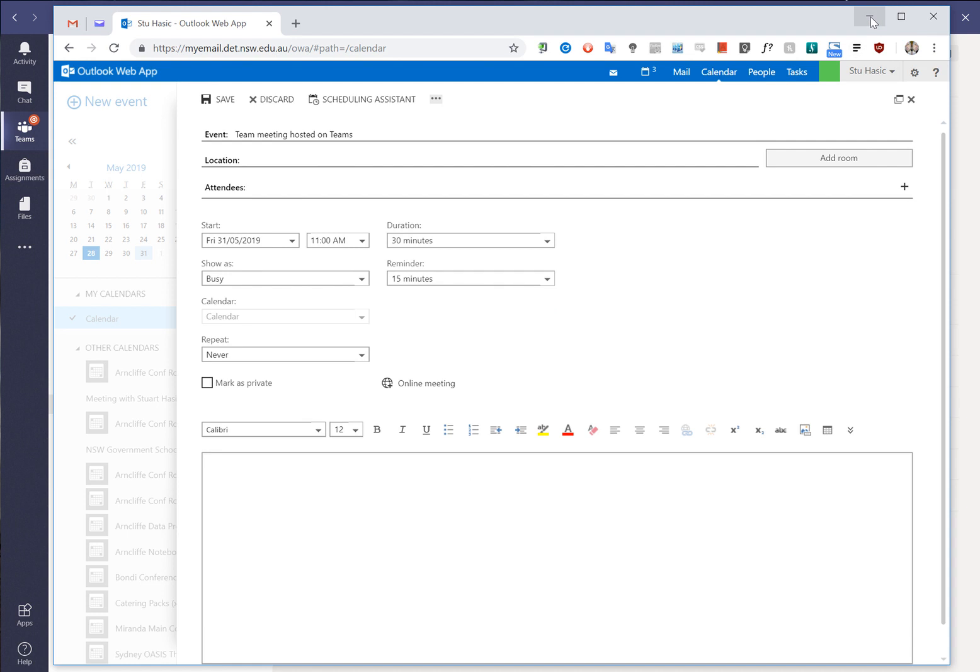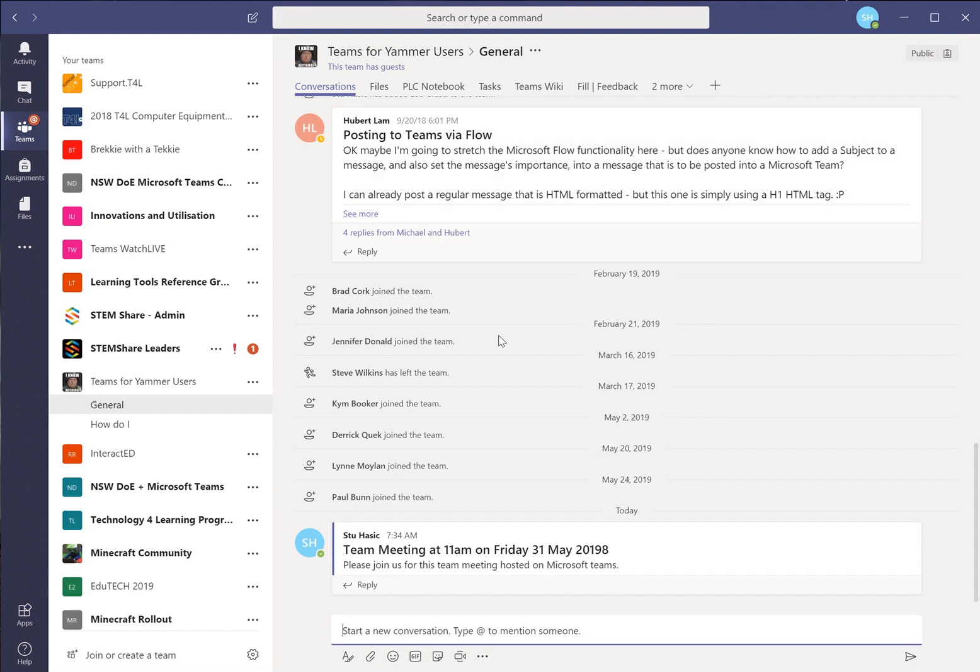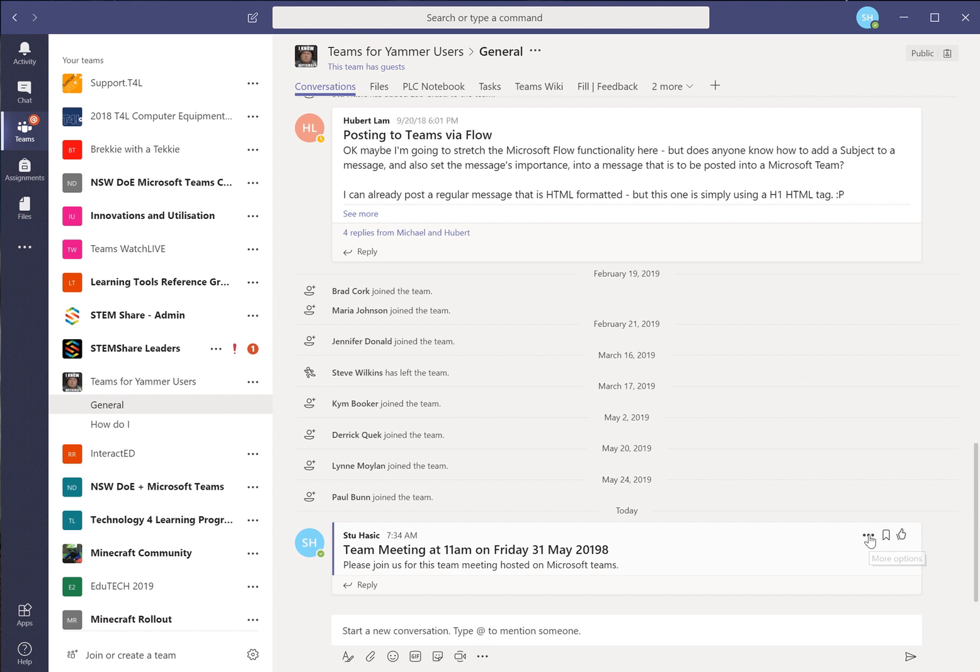Now what we didn't do is back in Teams where we set this conversation which is where we're going to host the team. We need to go to the three little dots and we need to choose the option that says copy link. That's a link direct to this particular conversation.